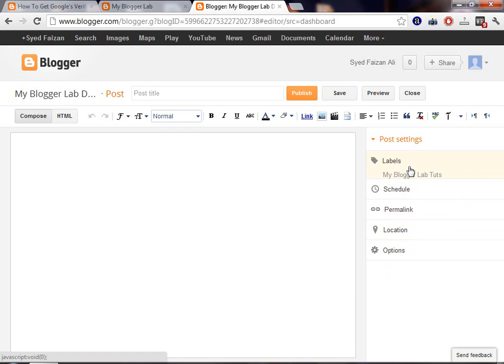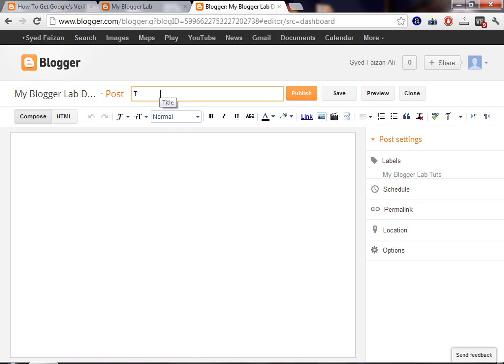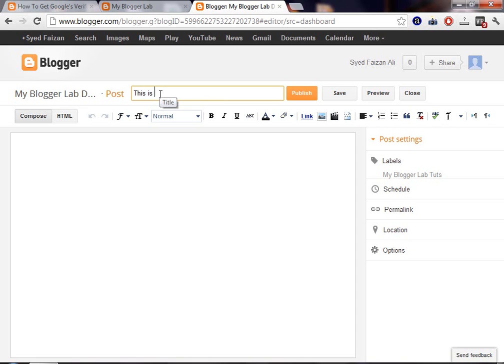Now, our main job is to write the title. Now, here is the box which says Post Title. Now, here you will be going to write the first title of your post. Let's write this is my first post title for MBL Block.